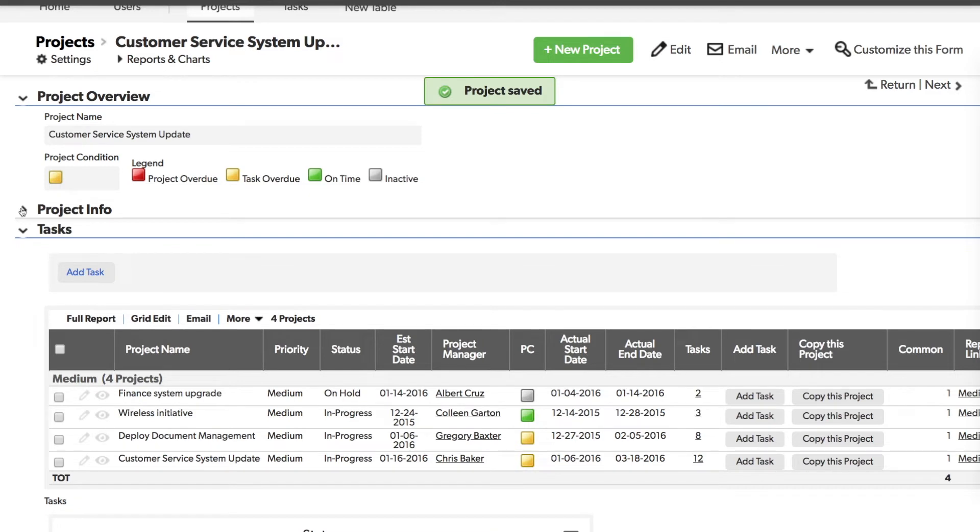That's how you can use a report link on the same table to show a chart or report back on the form. But we can get even more creative with this.